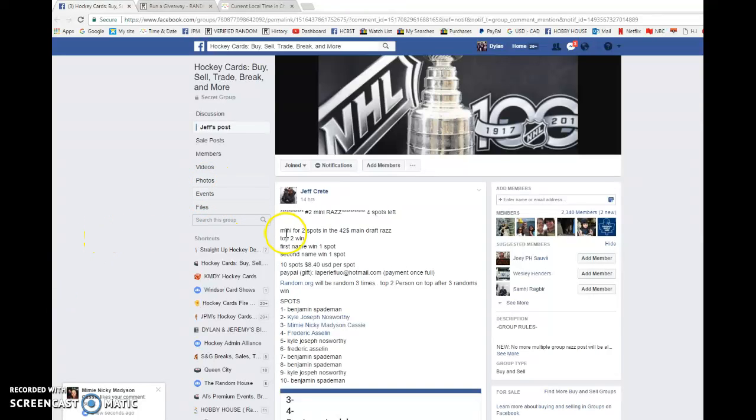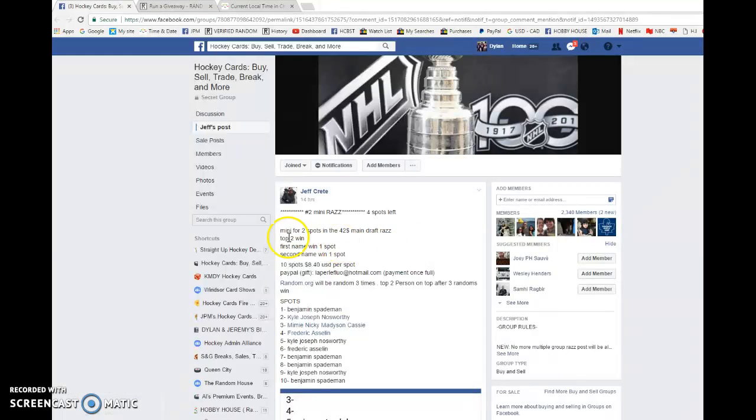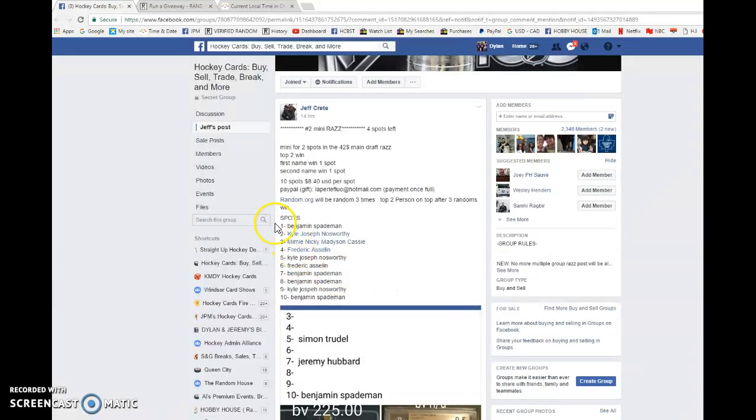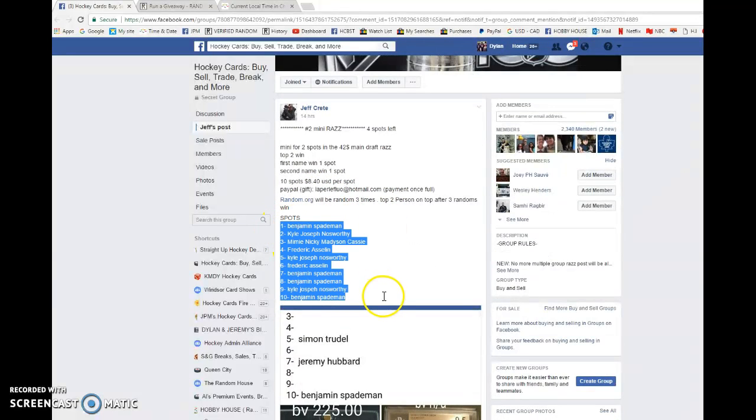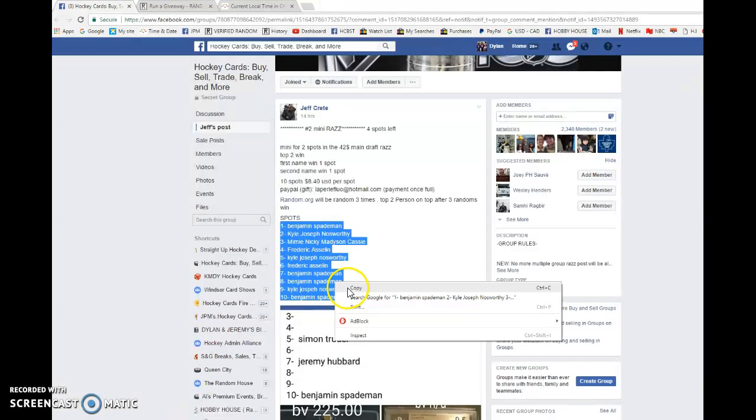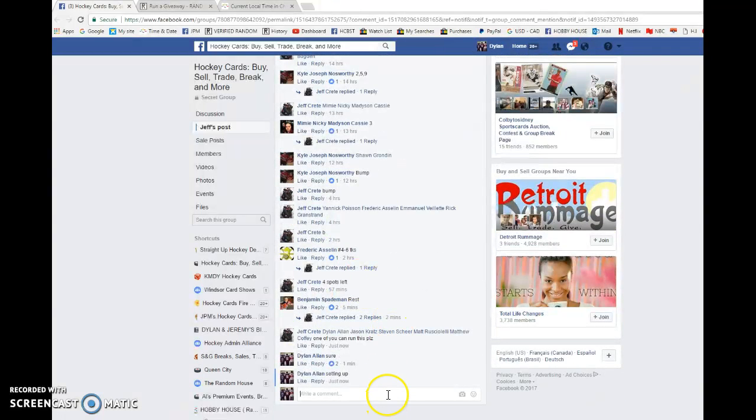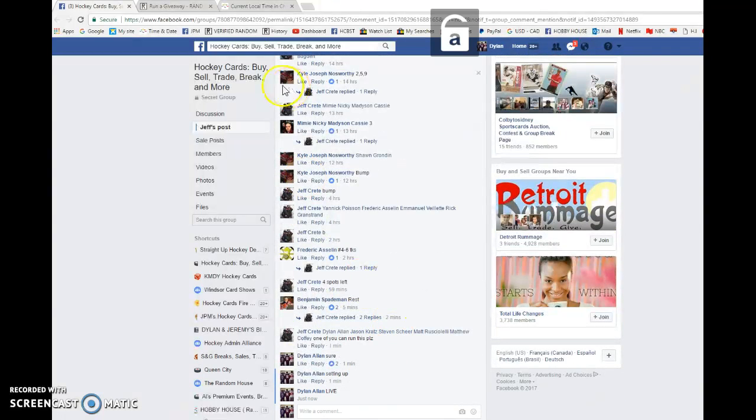What's going on guys, Dylan here. Today we have the second mini for Jeff. This is for two spots to his main drafter house. The top two names after three randoms win - once again, spot one and two. Three times randomized, best of luck everyone. Benjamin, you're in spot one as well as spot ten, very top of the list. Come down here and go live.